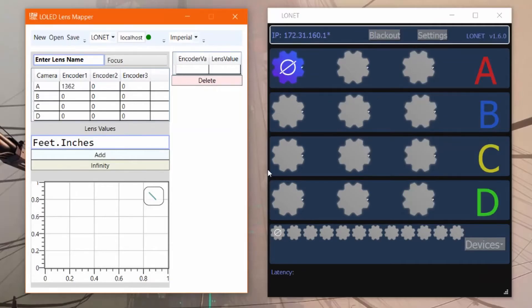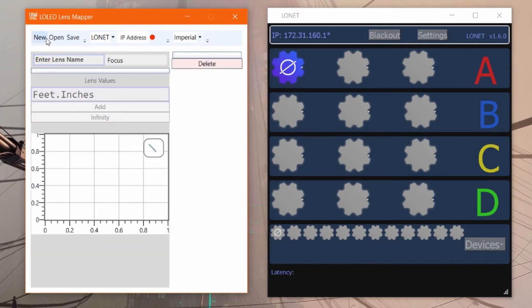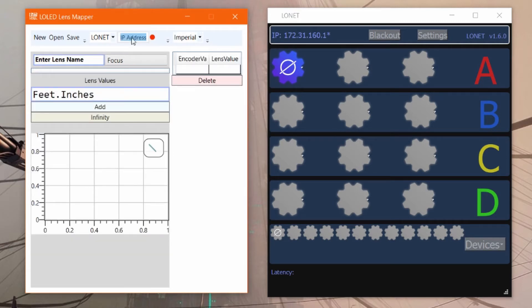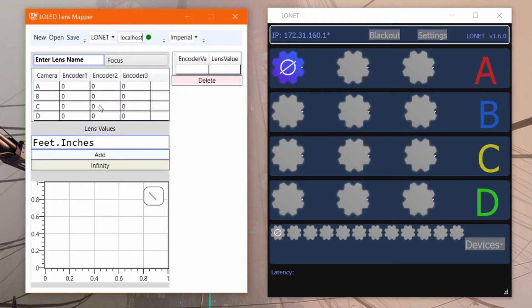For this tutorial, we're going to use the new low-lead lens mapper program. We'll start off by creating a new map, and because low net is running on my local PC, I'll just type in localhost and hit enter. Now as we move the encoder, we'll see that the corresponding value is updating.